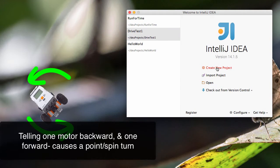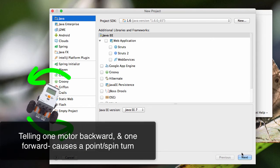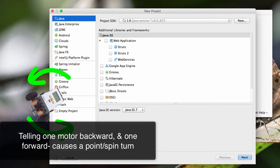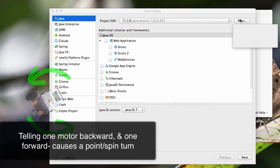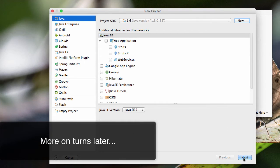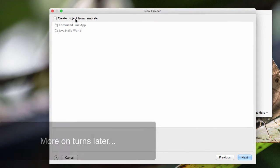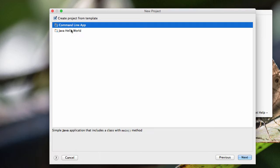So create a new project, and we'll just hit next. And we'll go ahead and create a project from a template. We'll use the Hello World template.